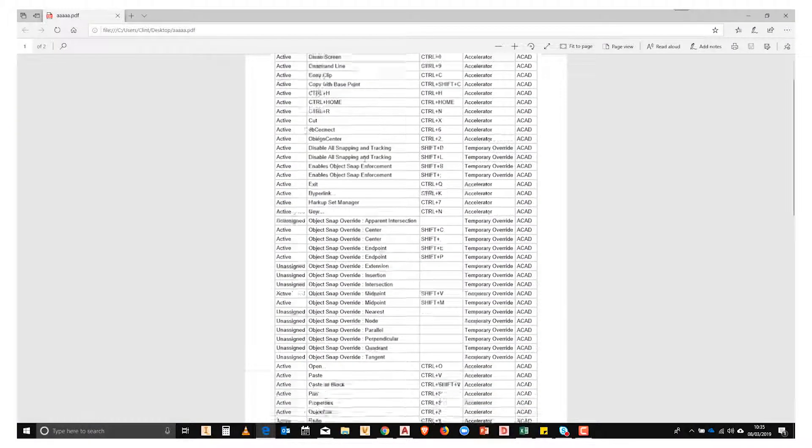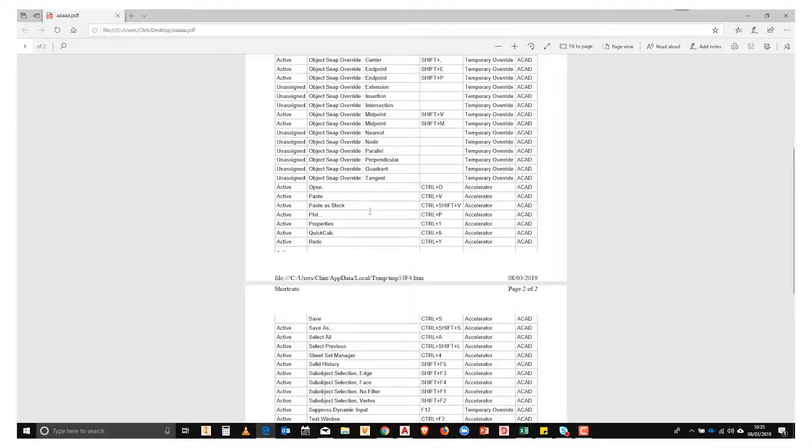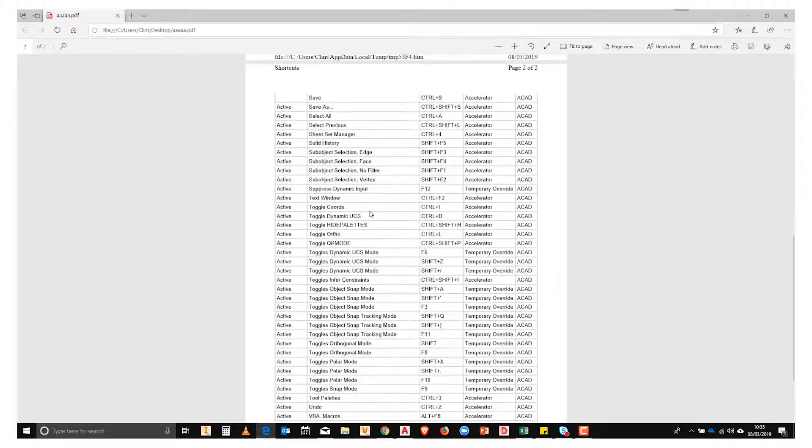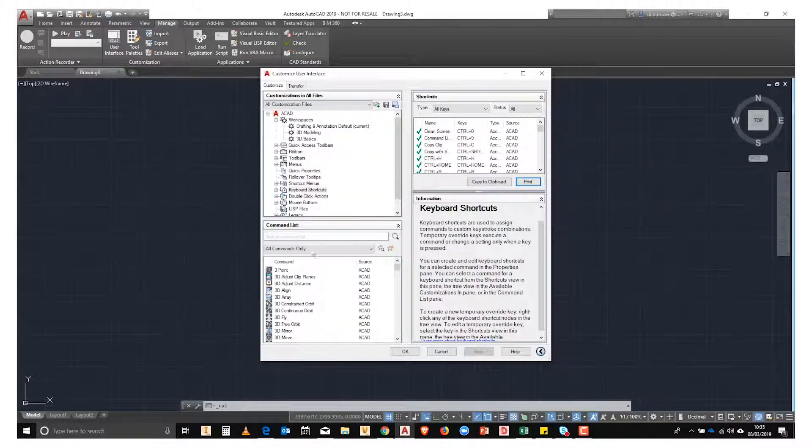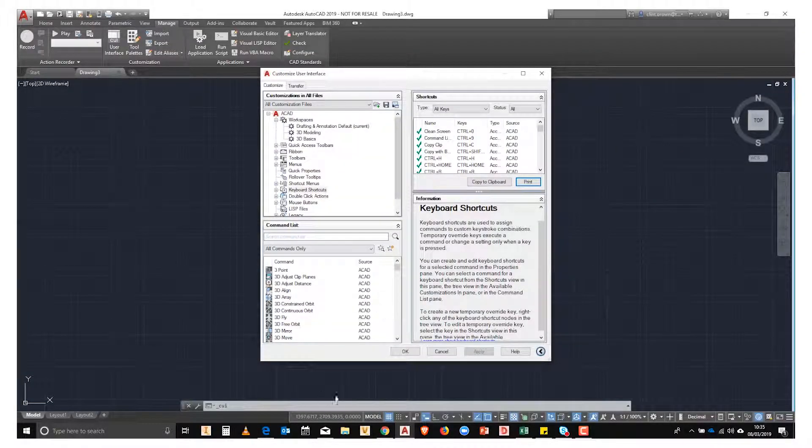You can now review all of the standard keyboard shortcuts. What's more though, is that we can add to these shortcuts.